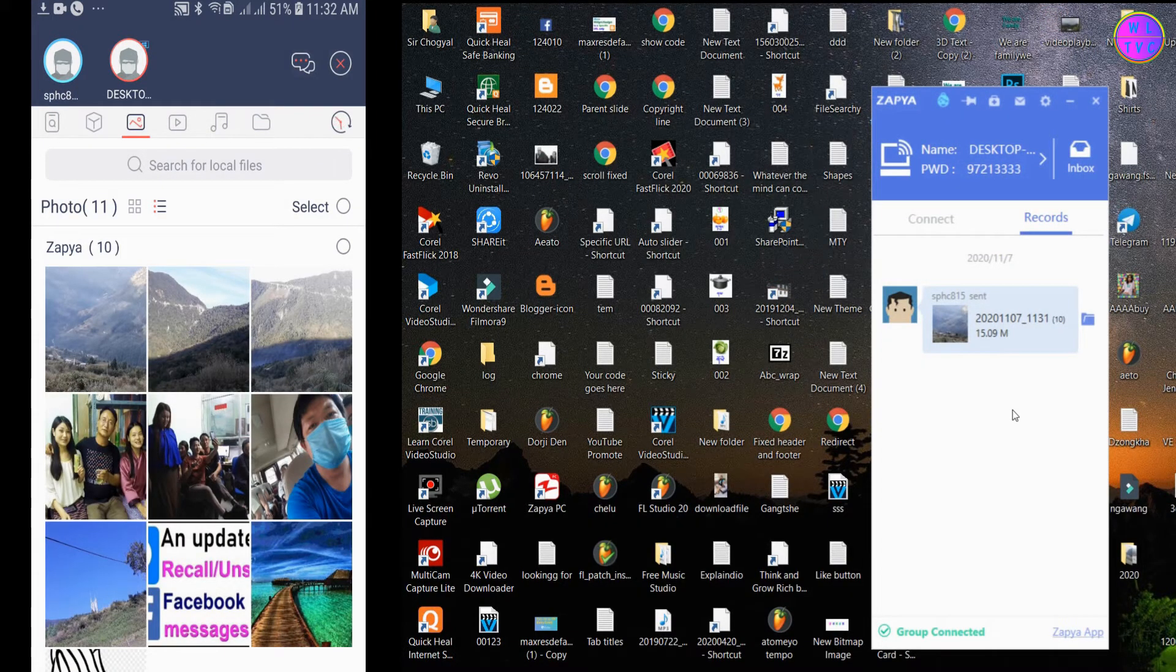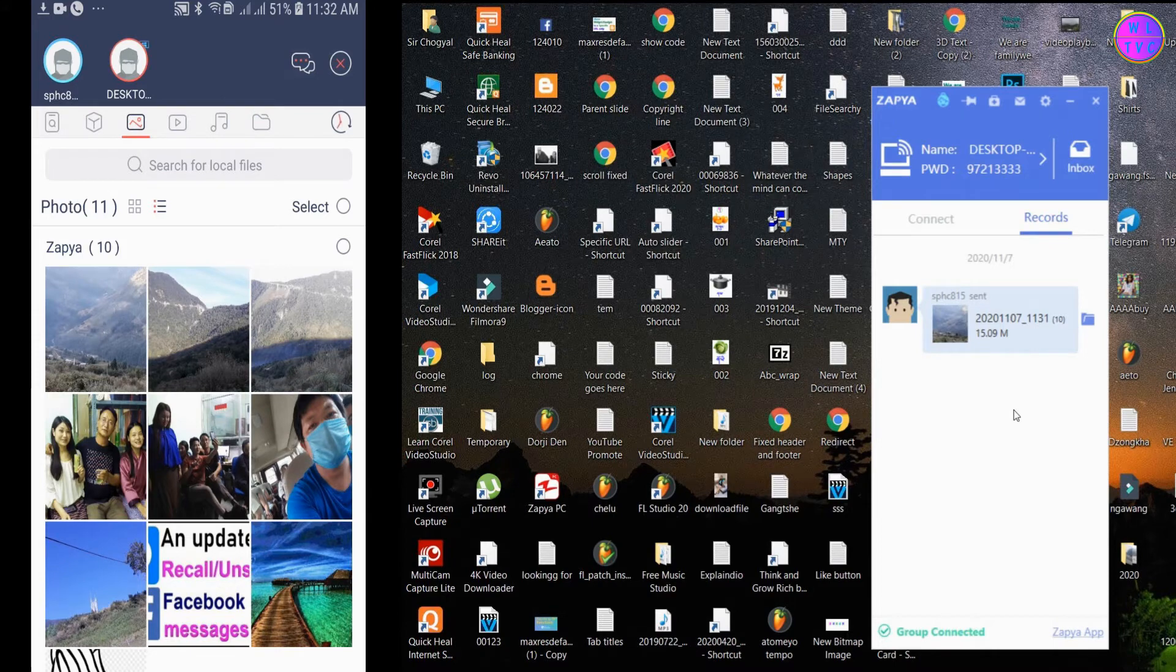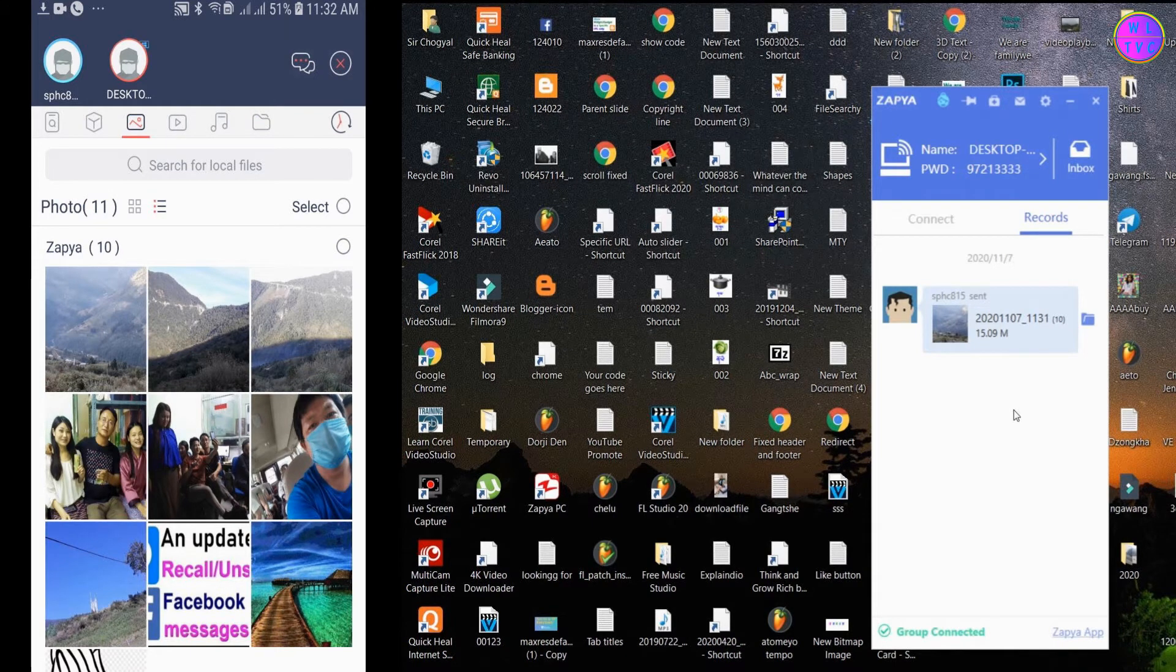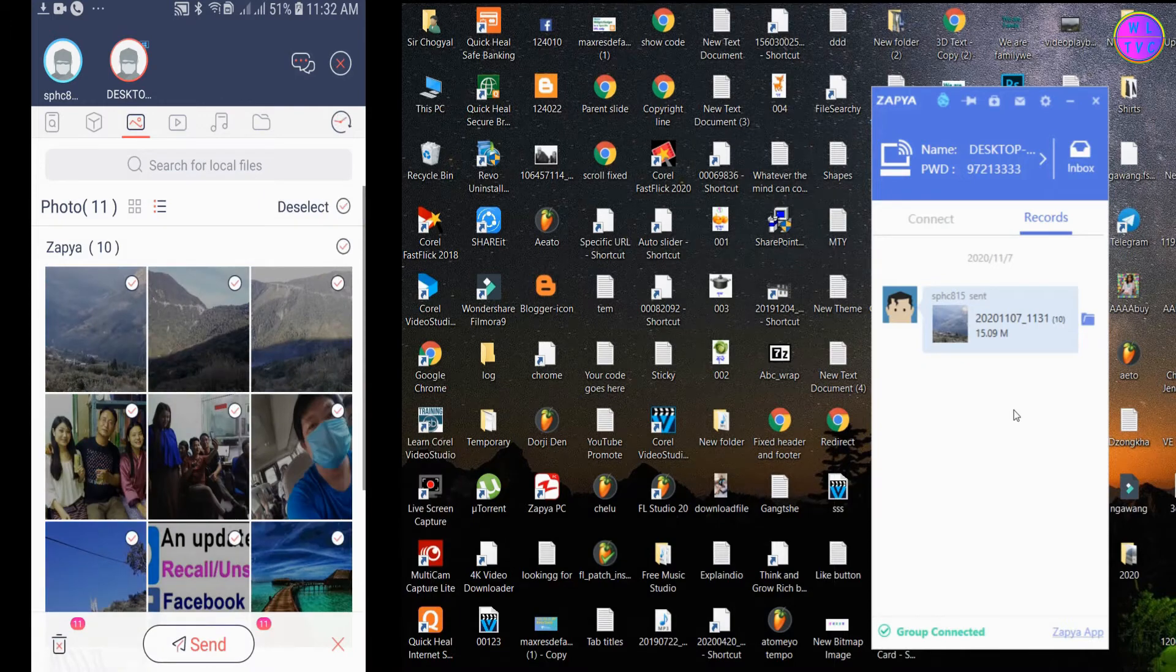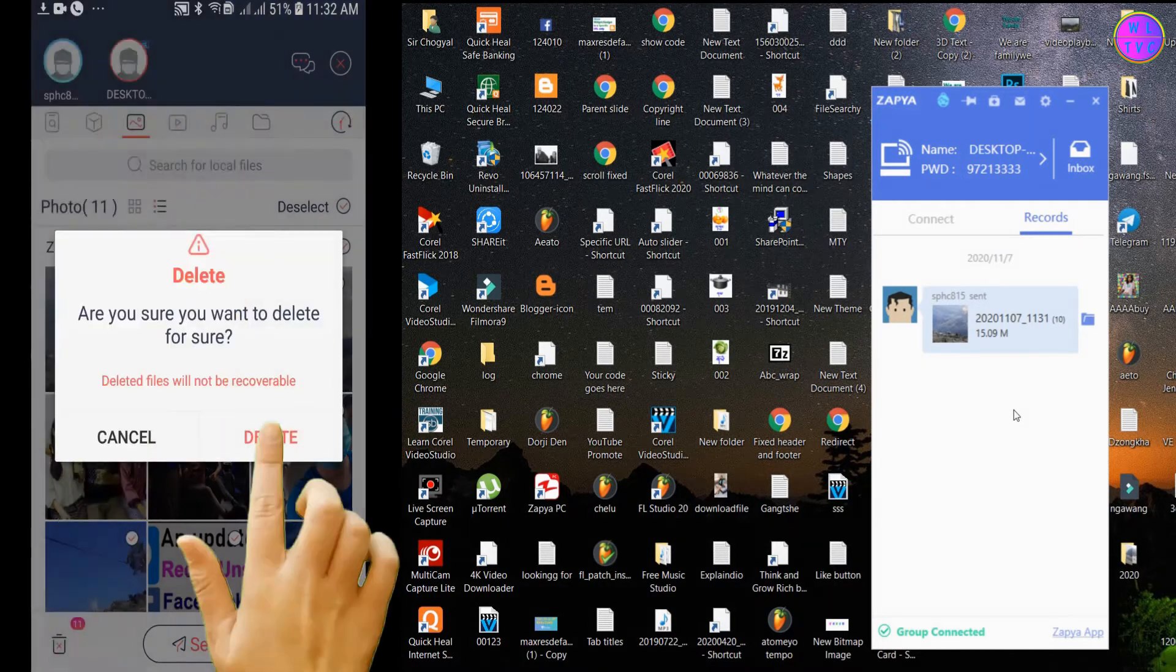Once you have finished transferring your photos, you may delete your photos from your phone. Please note that this will permanently delete your photos from your phone. Just tap on select, then tap on this delete button.